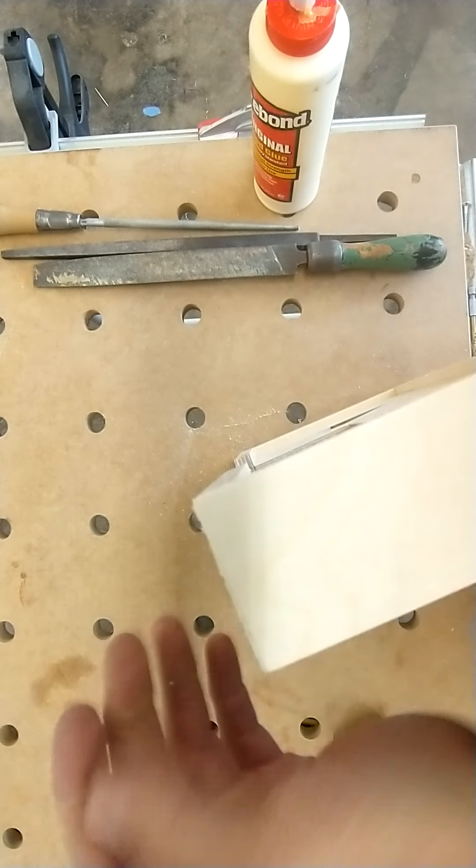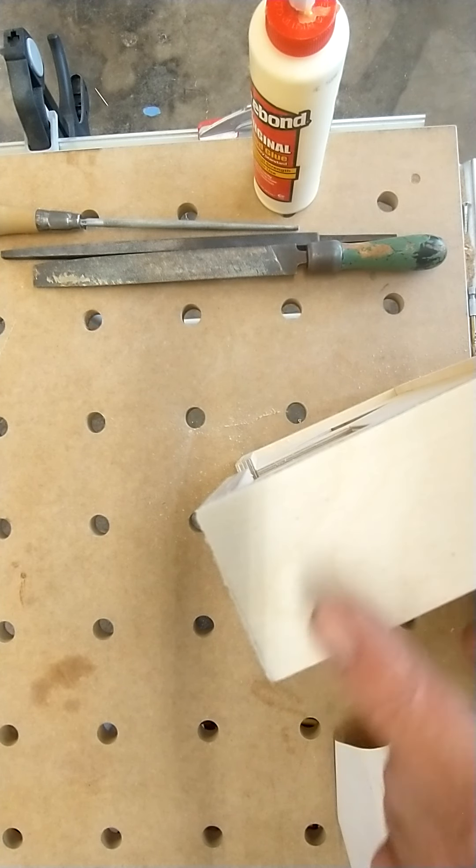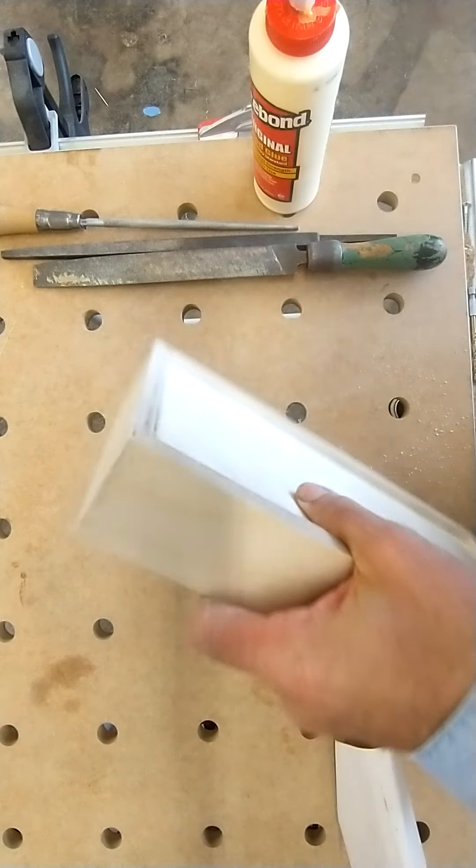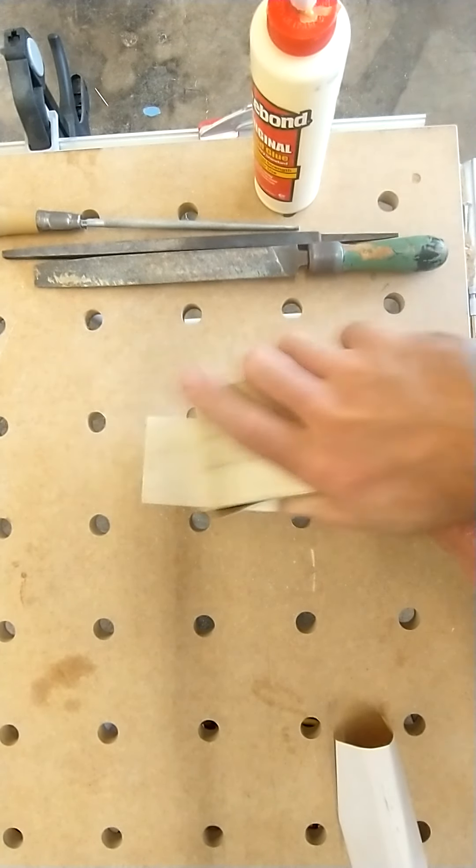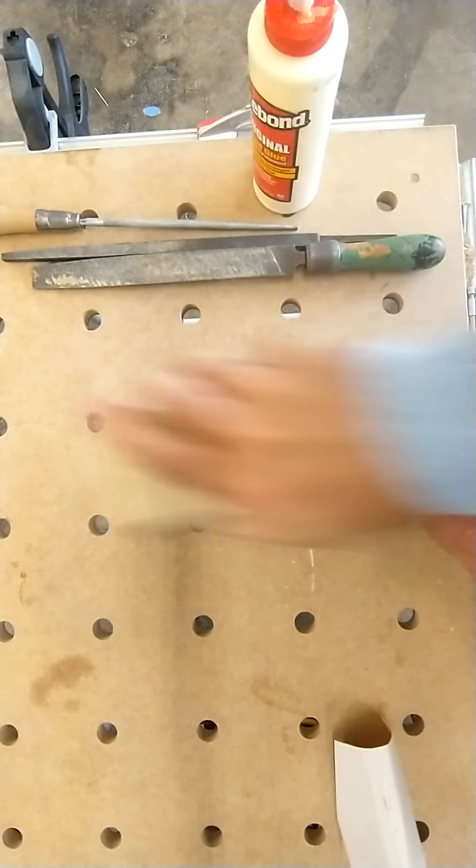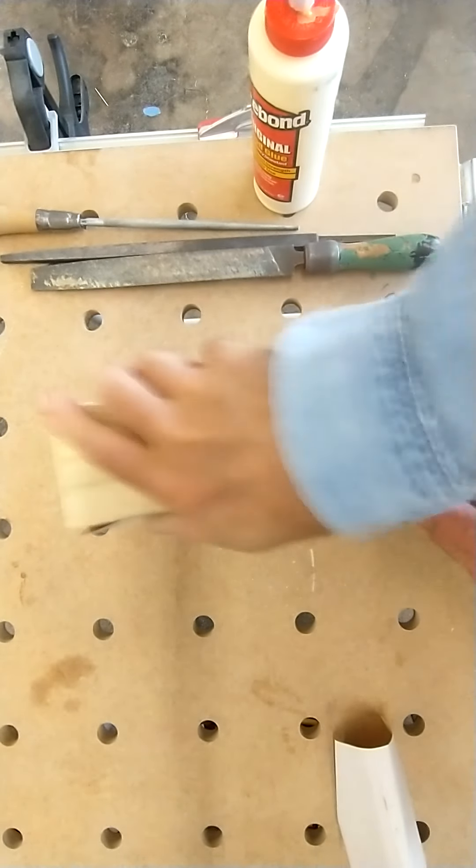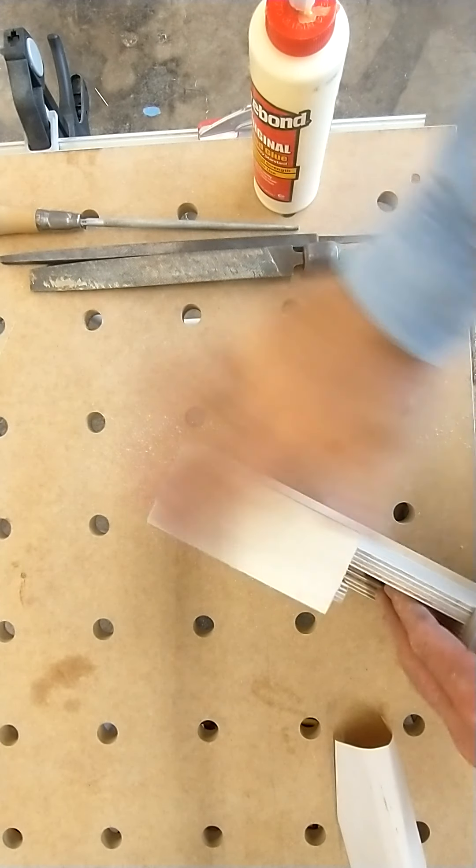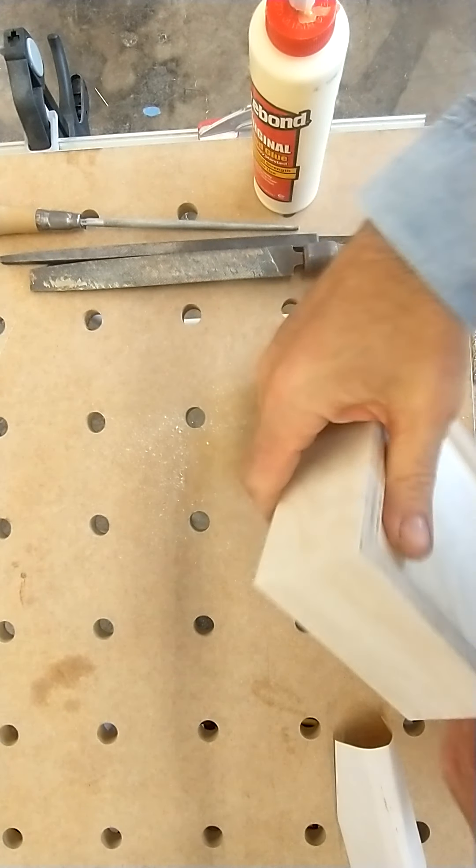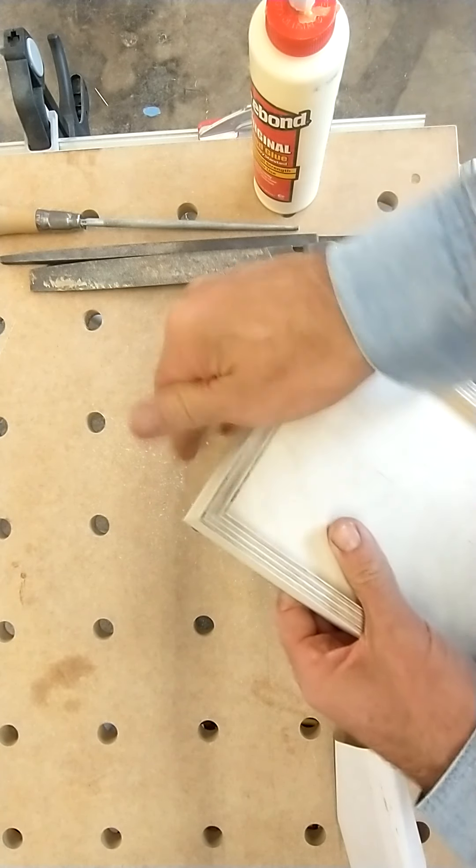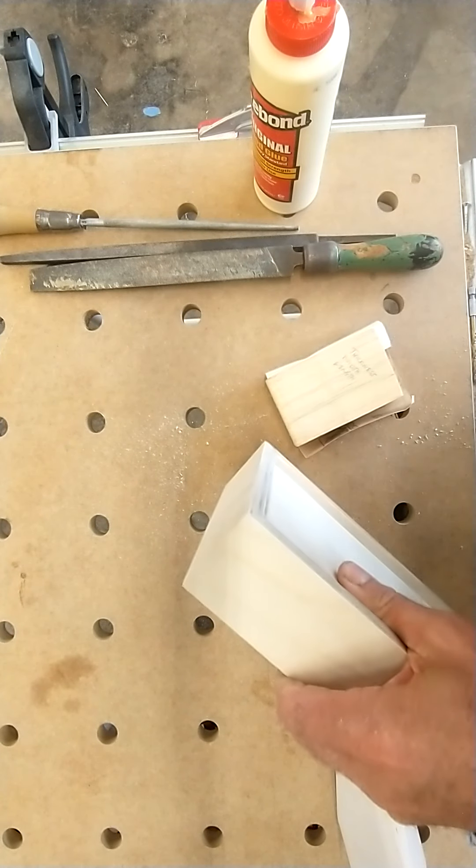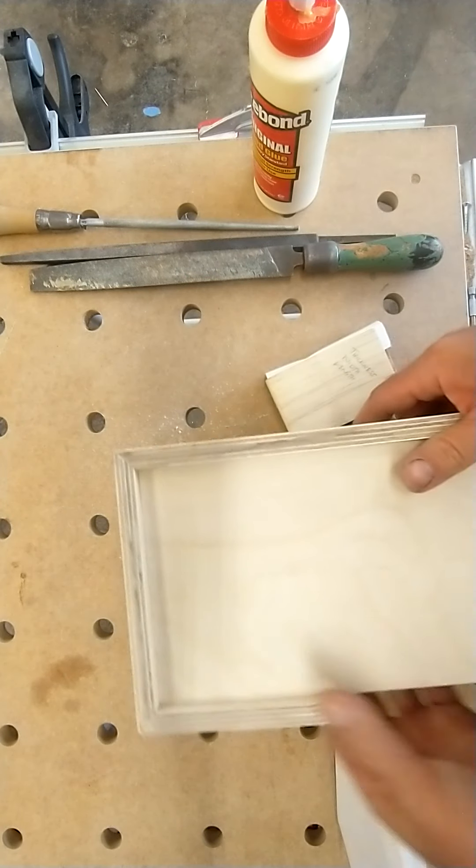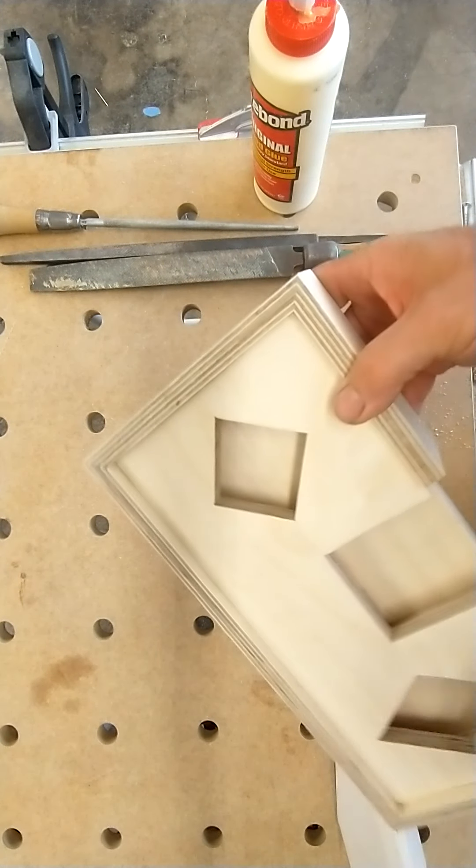Because remember, stain will not penetrate glue, so it's gonna create a contrast. So then we have this side of the face of the miter. And now that miter no longer has a gap. Okay, so that's a great way to create your own wood putty and fill those in.